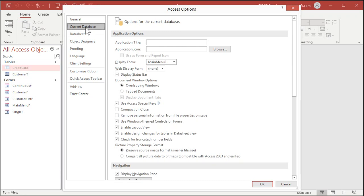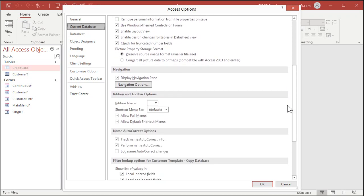So this is on the database level. This is affecting the database file itself. So you'll do this to the front-end file that you're going to put on their computers. All these changes affect the current database file. So slide down here, and then Display Navigation Pane, turn that off. That will hide the Navigation Pane.